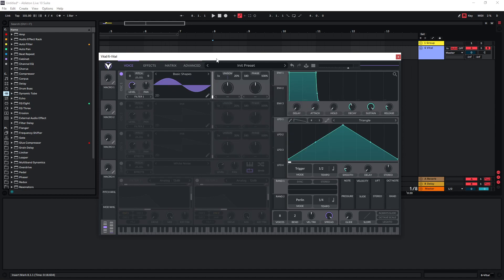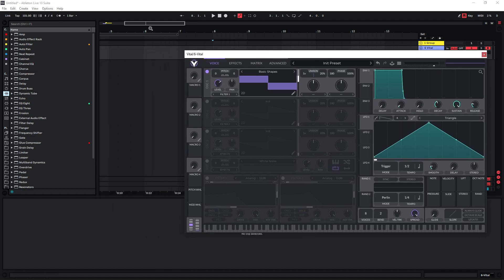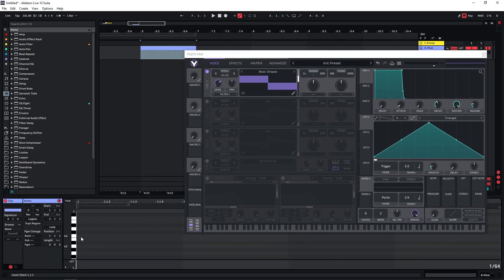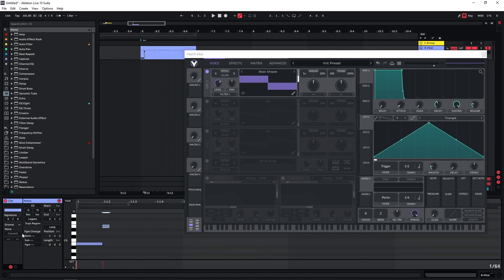In Vital the basic shapes wavetable is pretty good. For most of these sounds you will probably use a sine wave or a square wave. To quickly show you the basic idea we can draw in a few MIDI notes and go for something like this as an example.